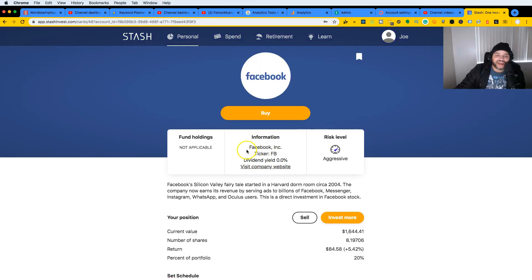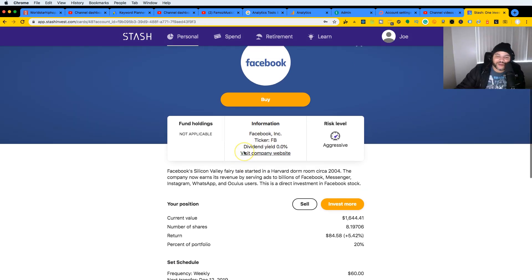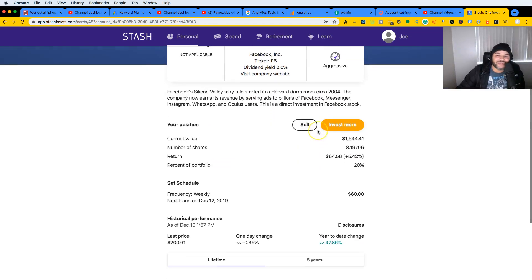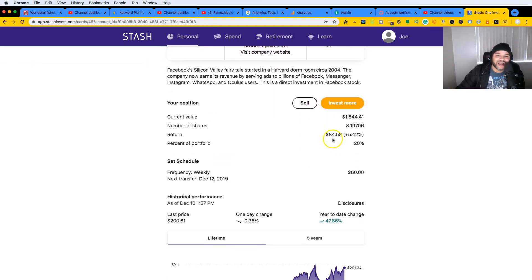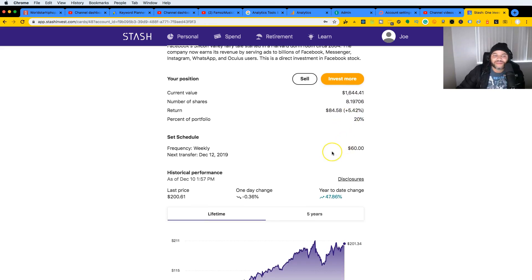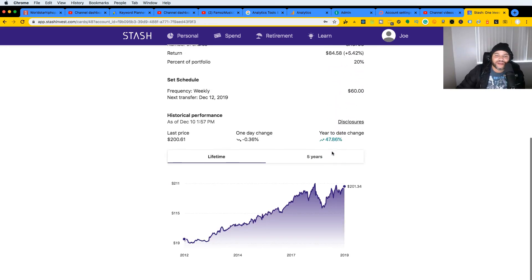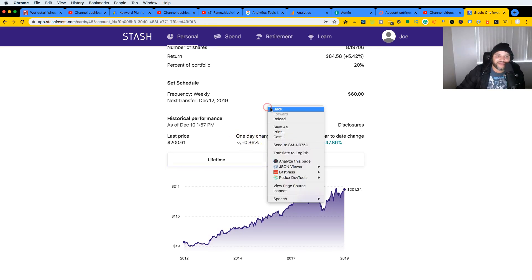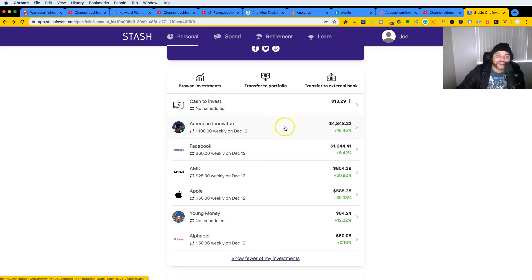From there I have Facebook, and I think I should have dropped Facebook, but I love it so much I keep it there and continue to buy. As you can see, I put in like sixteen hundred forty-four dollars and I only made eighty-four dollars back in return as far as profits. It hasn't been that great this year for Facebook, so maybe I should stop it at some point.